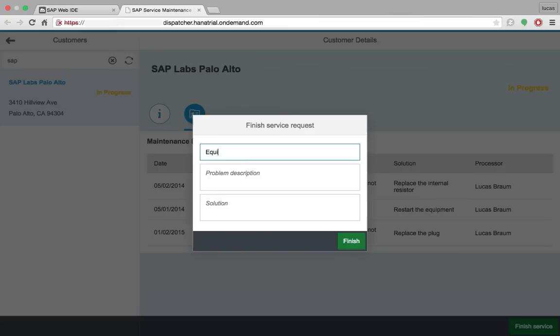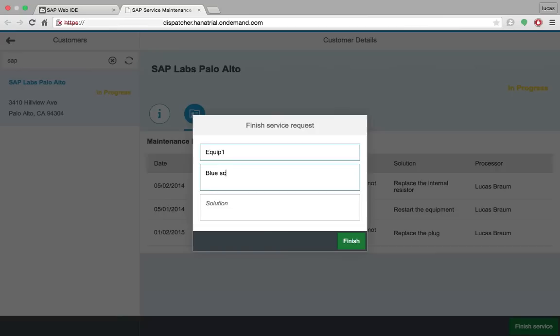Let's say the equipment is a kit one, problems is a blue screen. And the solution is only to start. Okay, this customer is checked. Thank you.